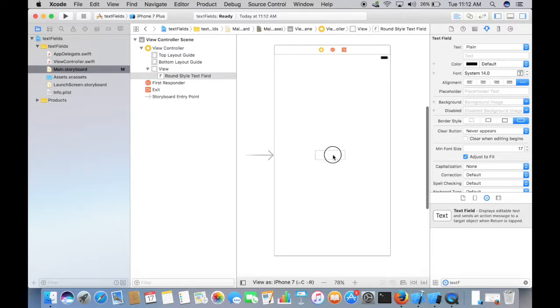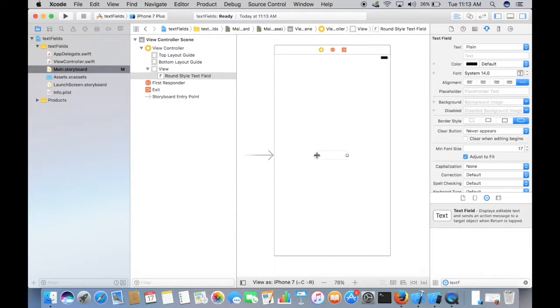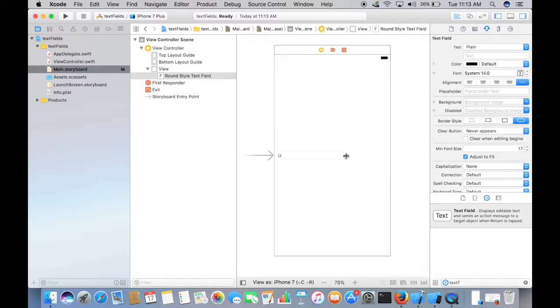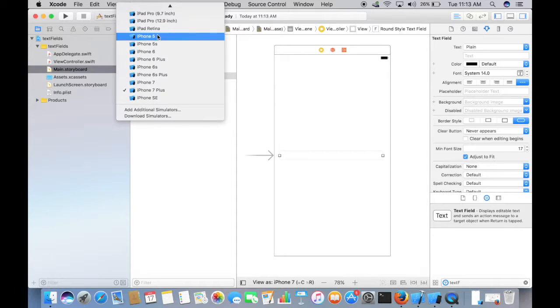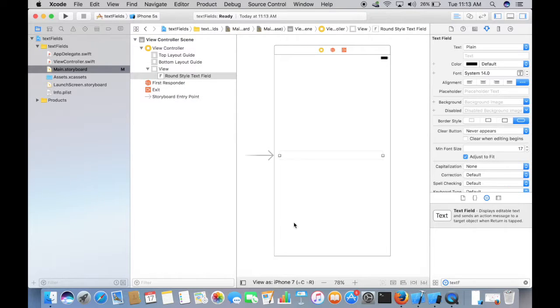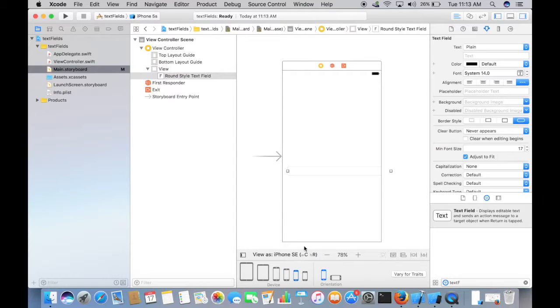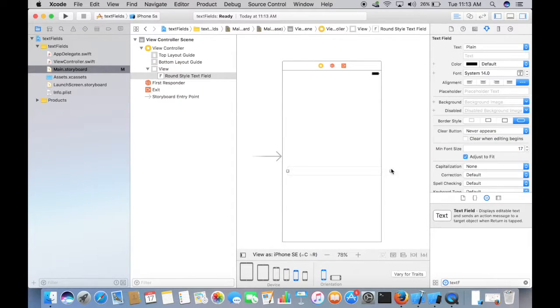Let's just put it at the center. Like a label, you can actually size the text field. And let's run this on a simulator.